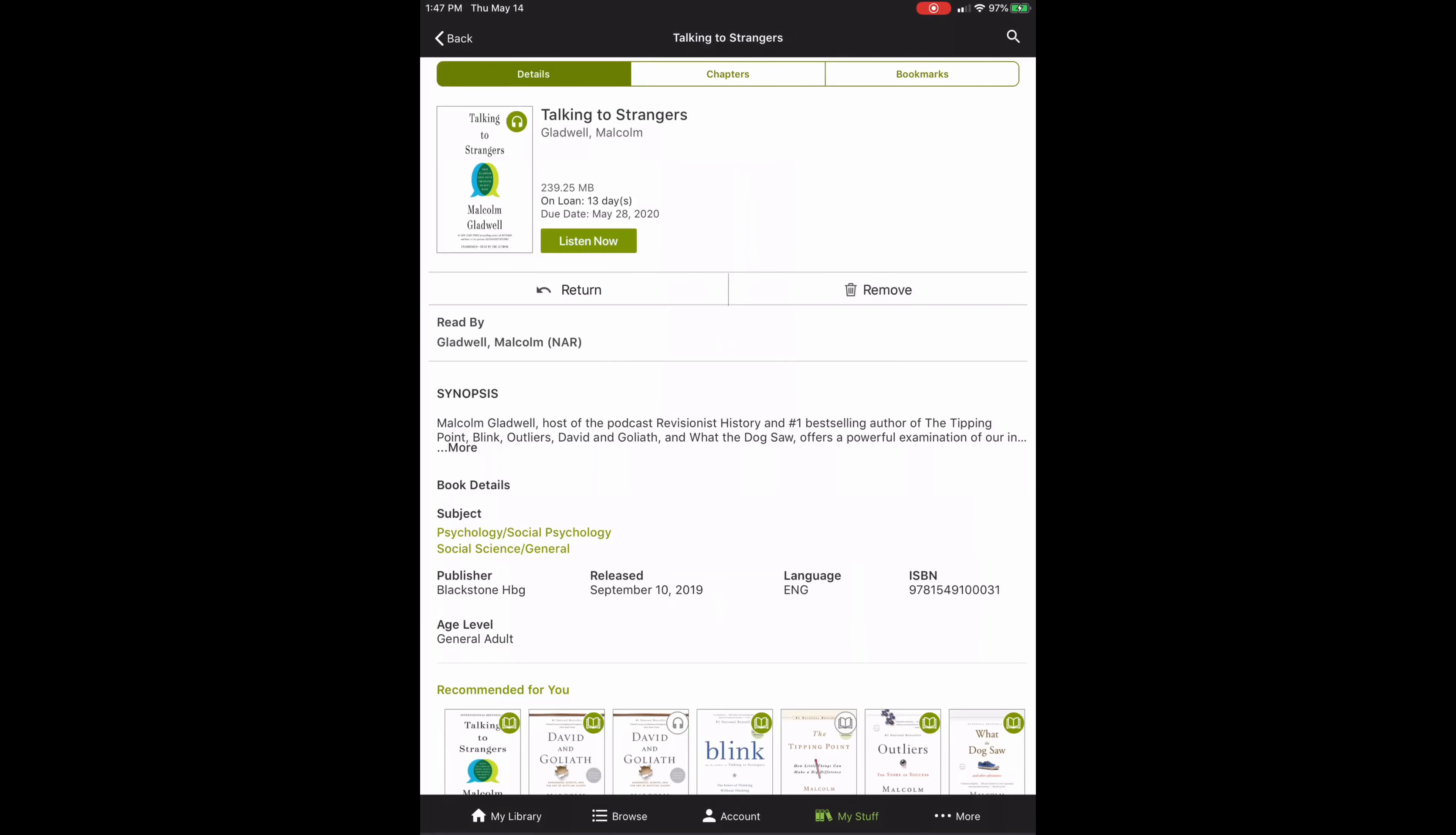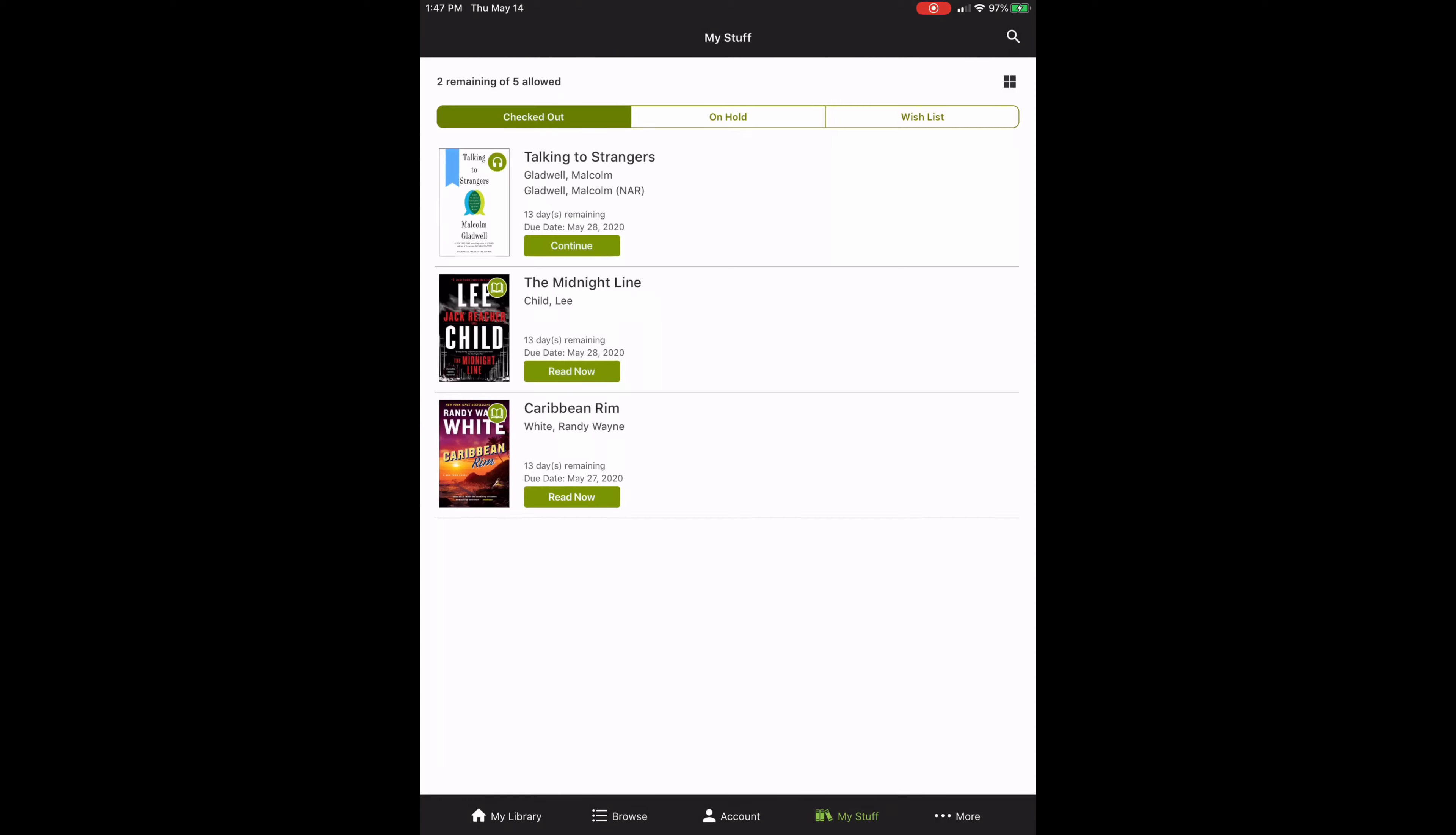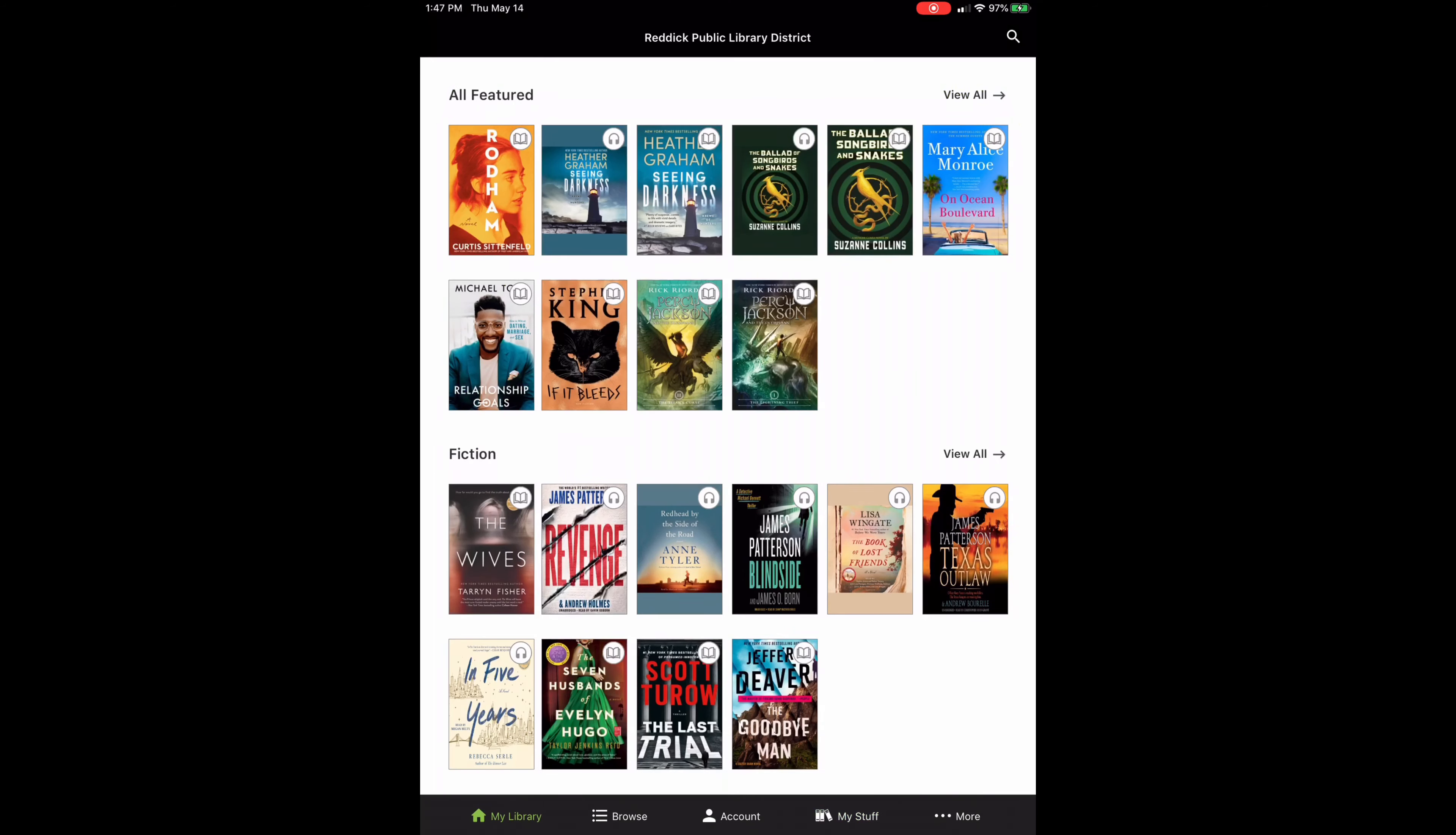I'm going to go ahead and close this audiobook. And I'm going to go back out here. And then I'm just going to go right back to my library so we can be back on the home page.